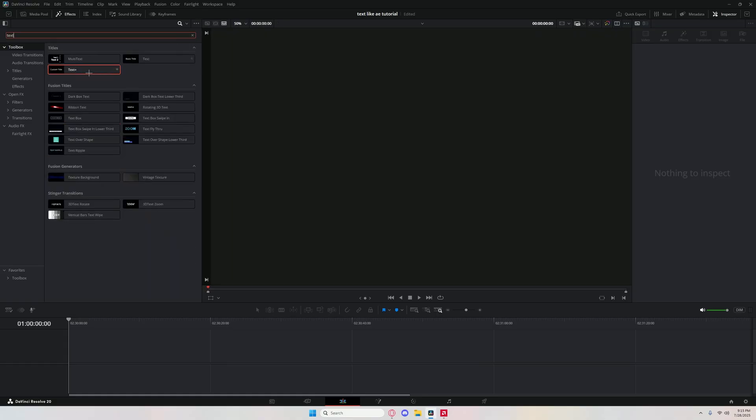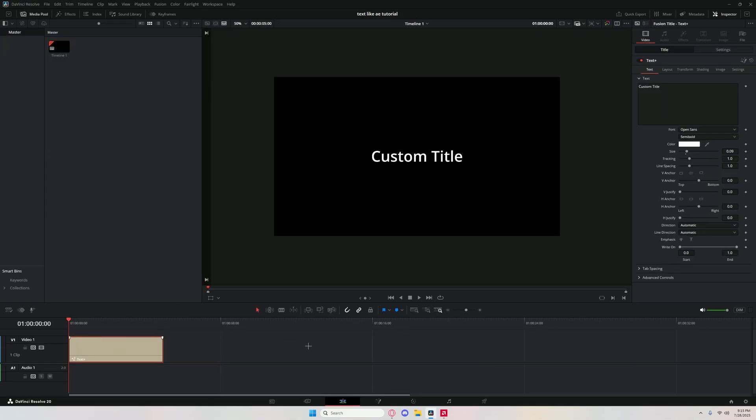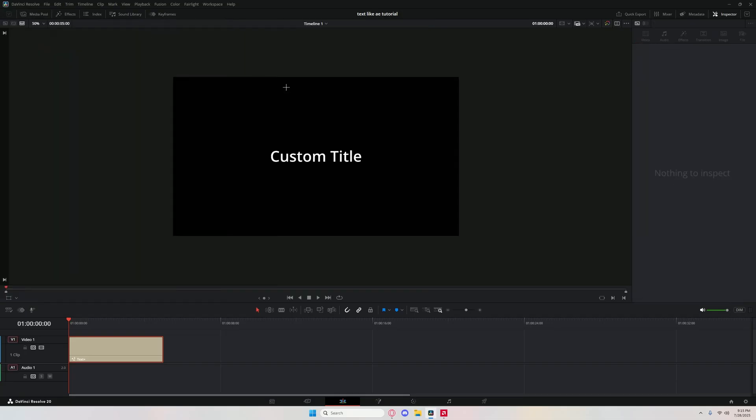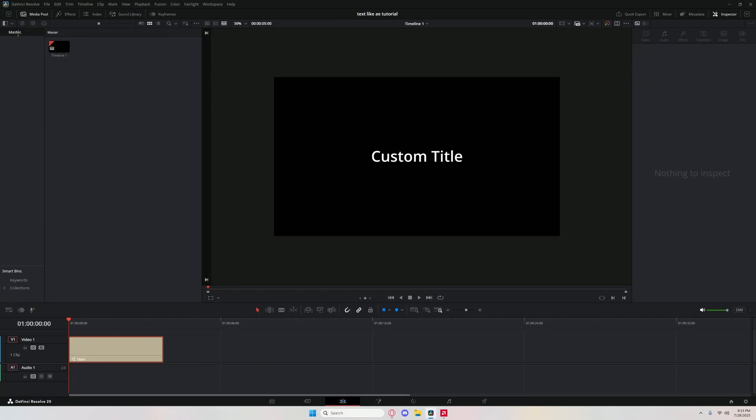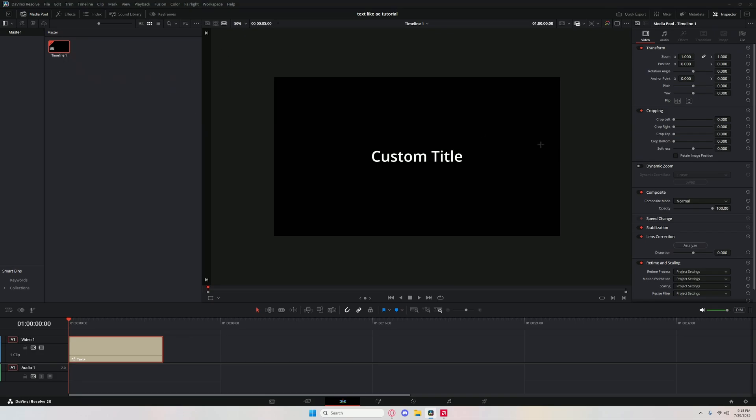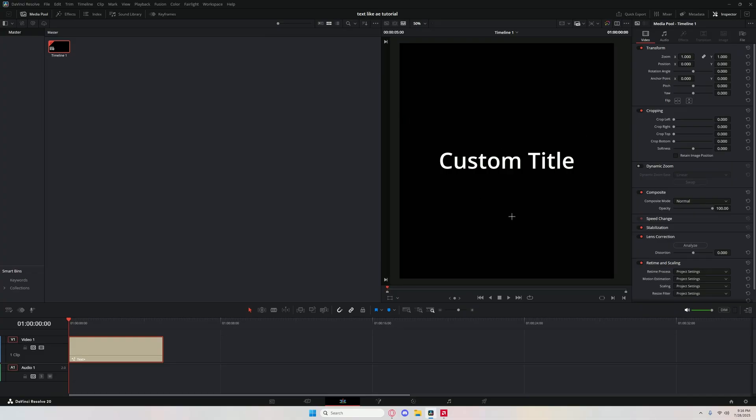By the way, I already had one take on this tutorial, it was 17 minutes, so I'm going to try to make this shorter. Get that text plus node. Before you edit anything, right click up here. That's in your media pool by the way. Right click, timeline settings, uncheck that, make this 1440 x 1600. Click OK.